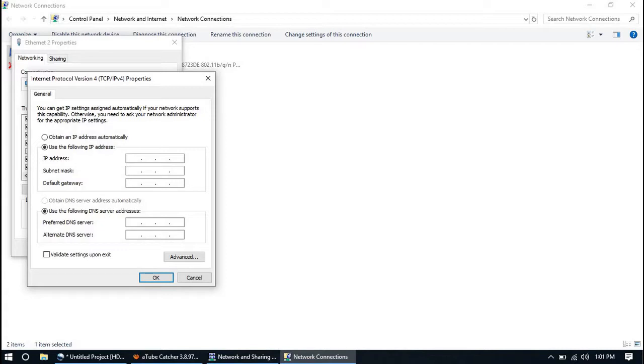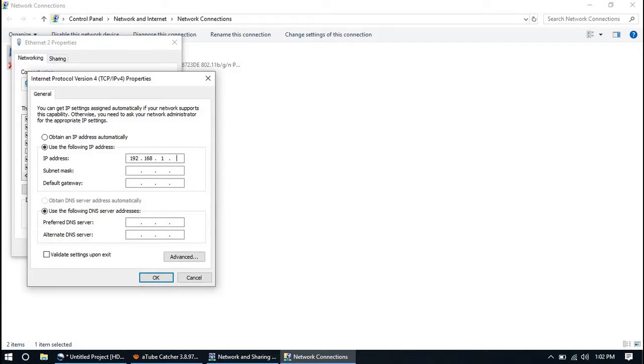Now let's give this computer an IP address. For example, 192.168.1.60. After that, press Tab on your keyboard. The subnet mask will be given automatically. For the default gateway, you need...